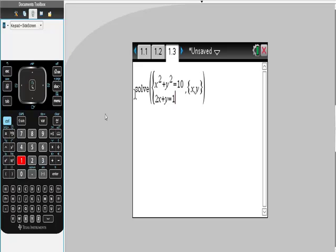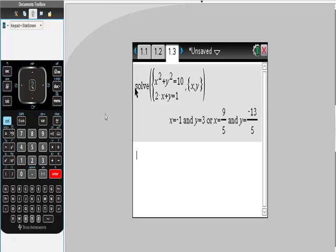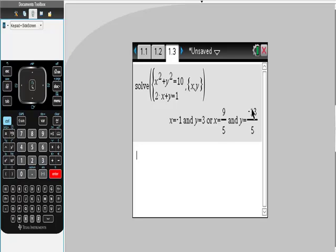Now, honestly, as long as you put this thing in correctly, as long as you take your time and don't rush through it, it is this simple. So there's your answer. And if you wonder, it says here that x is negative 1 and y is 3, or x is 9 fifths and y is equal to negative 13 fifths.